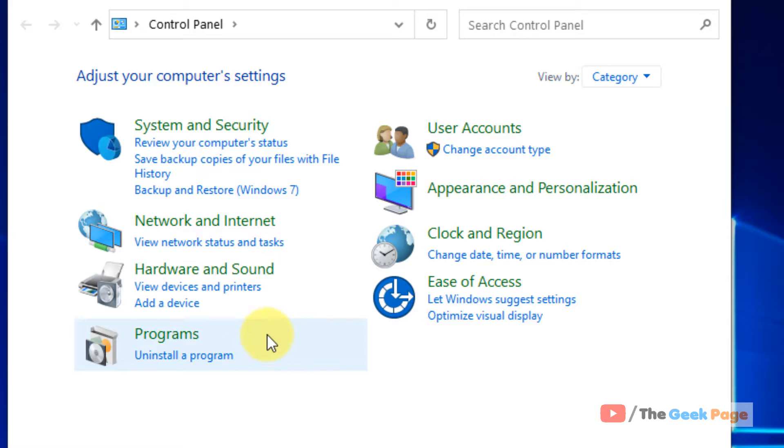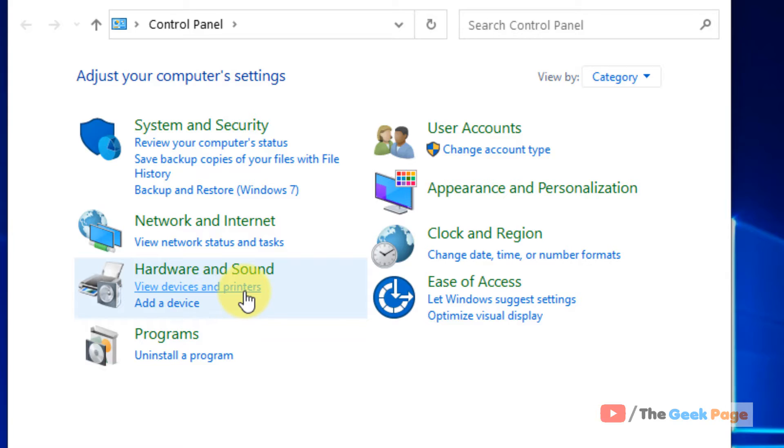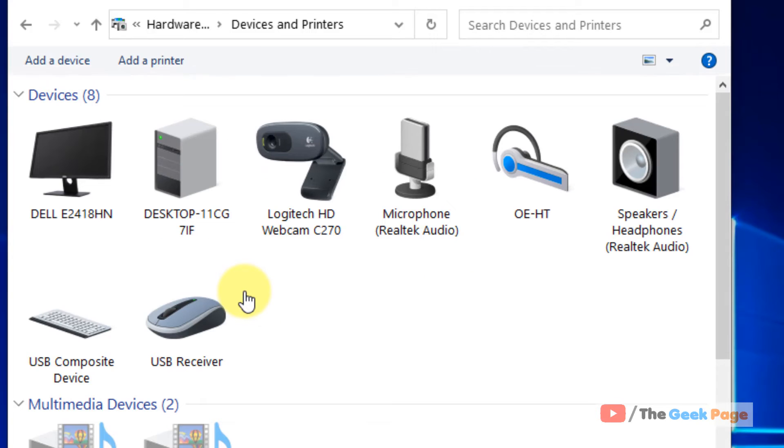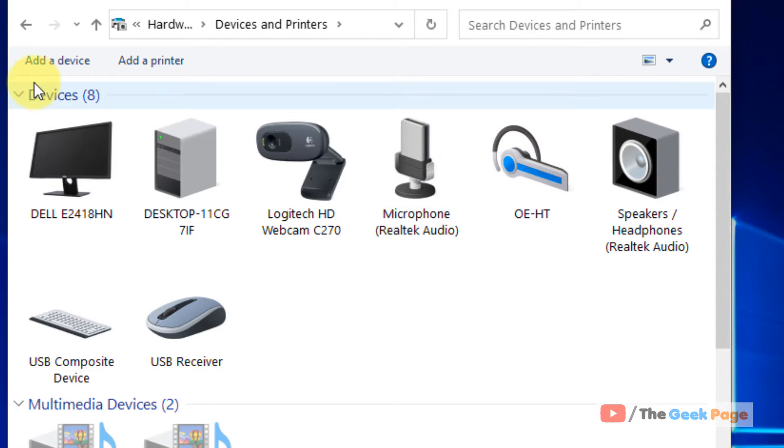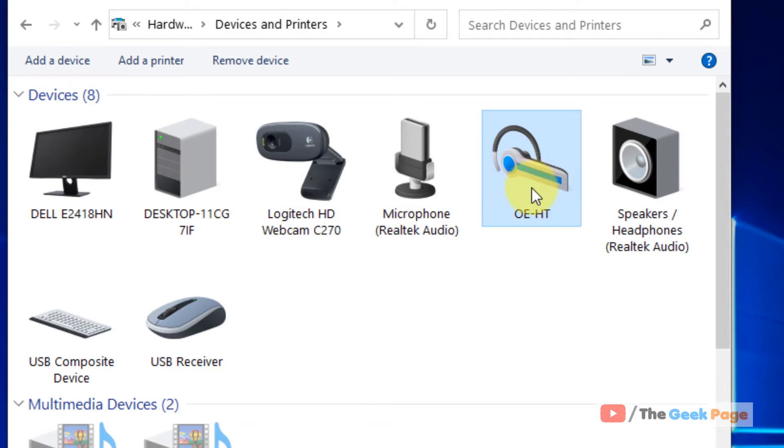Now make sure view by category is selected. Now under hardware and sound click on view devices and printers. Just click on it.